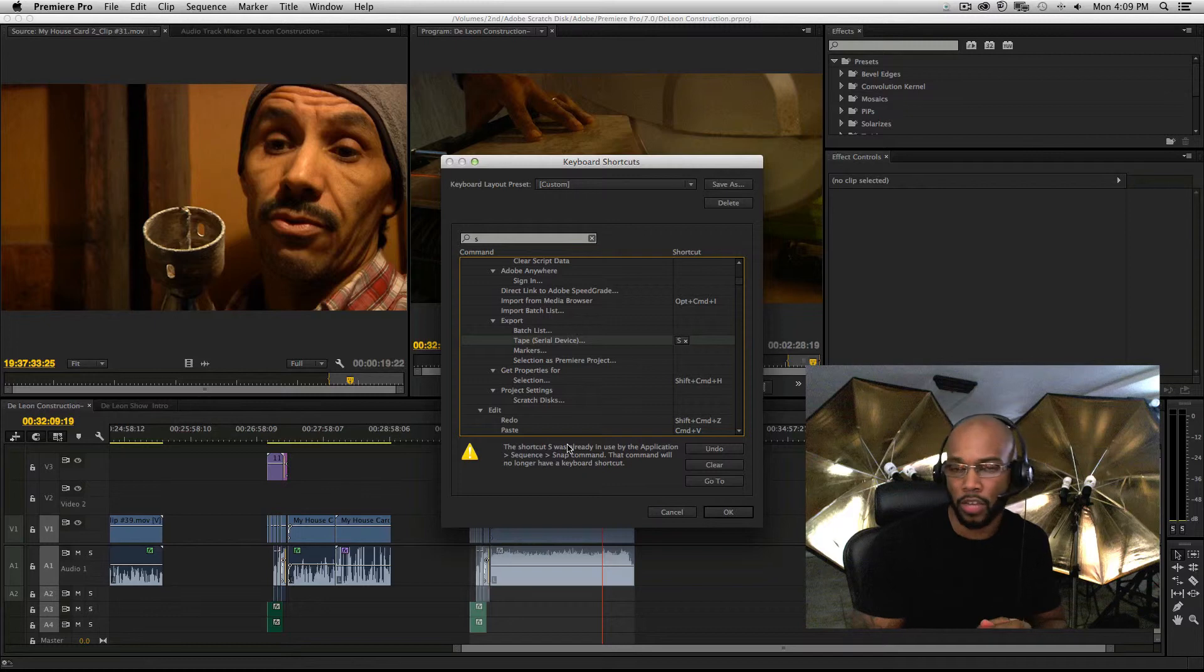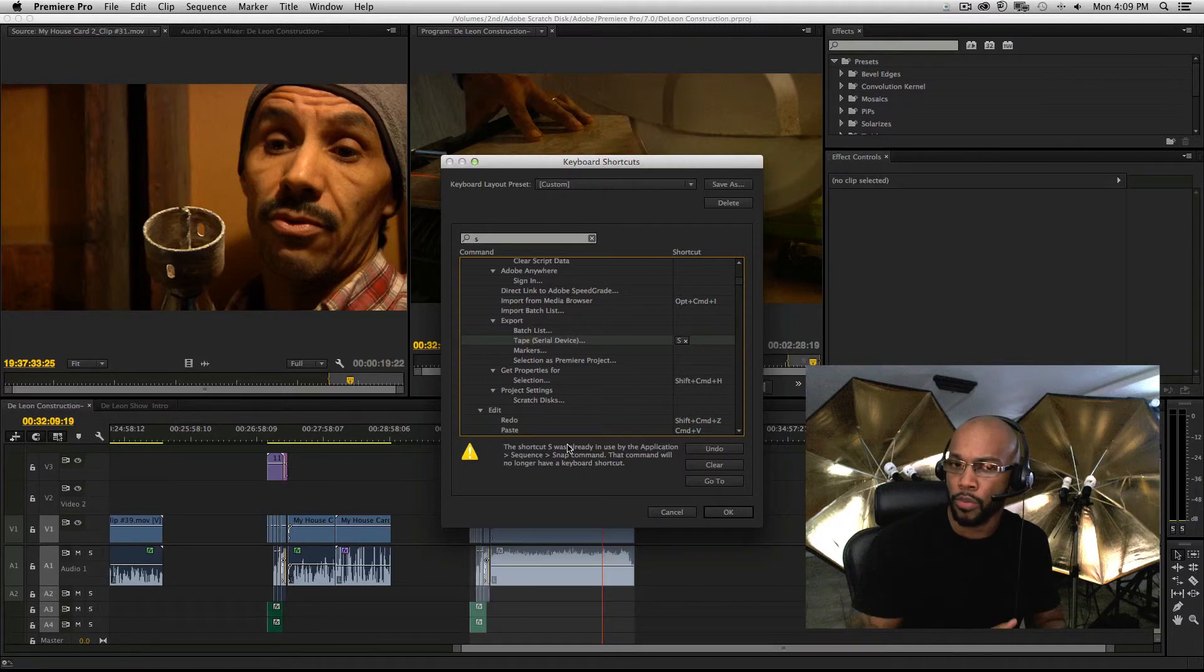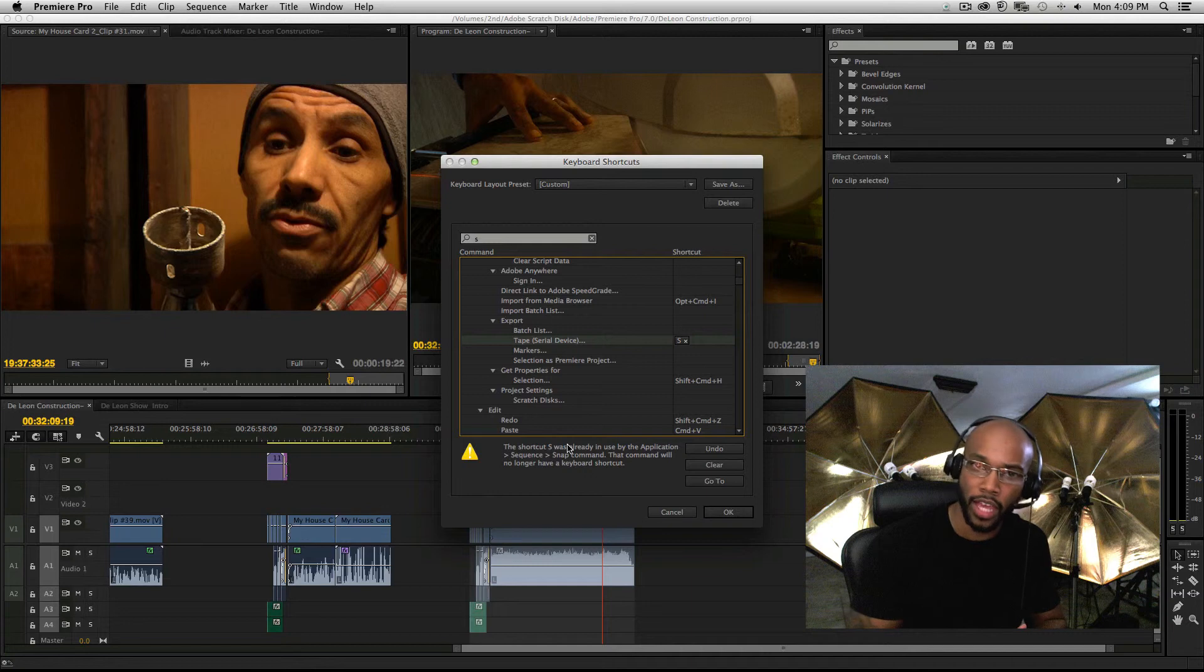This is John of Capture Productions, Inc. Look for more information in the description. Subscribe to the channel, and thanks for watching.